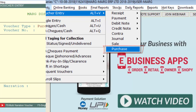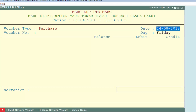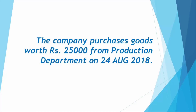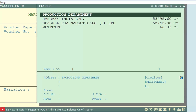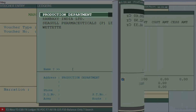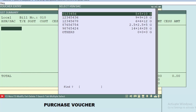In the purchase voucher entry window, firstly we will enter the date on which the purchase was done, then press the Enter key. Here we will choose the ledger. As per the given example, the company has purchased goods from the production department, so we will choose production department from the ledgers. A window of GST summary will open — press Enter.